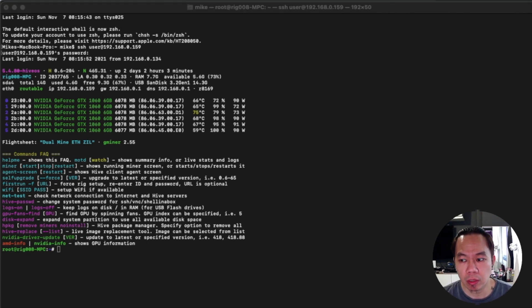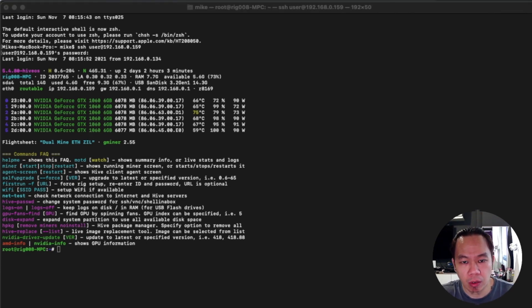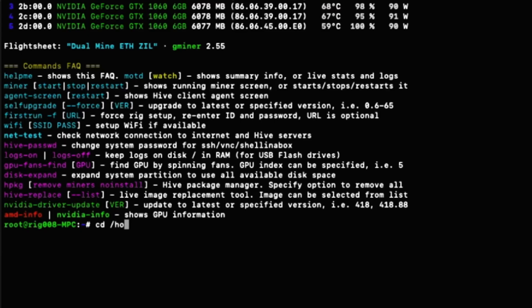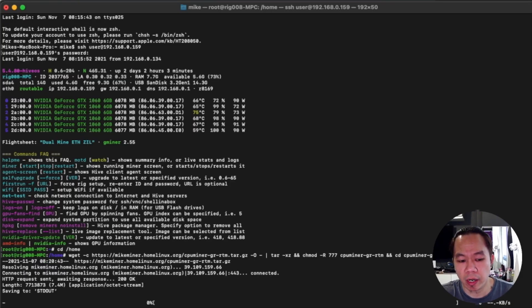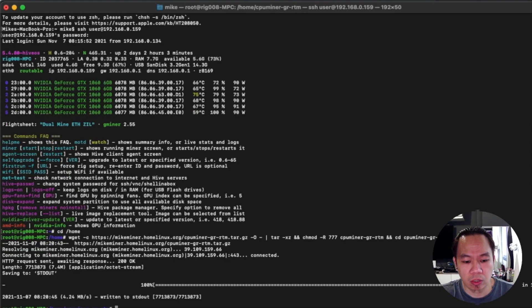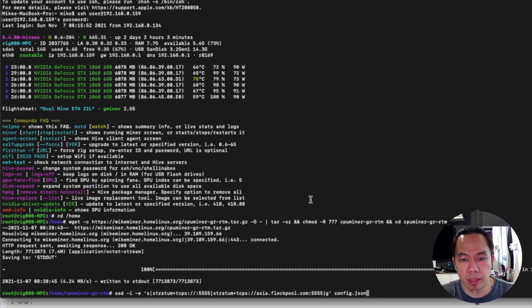As you can see it's mining right now. What we need to do is download the file or program. We're going to go to our directory which is the home folder, and I'll copy over the command line here. The command line is wget and then get the link from Mike Miner site - I'll leave the description link down below. It will download and extract the program.